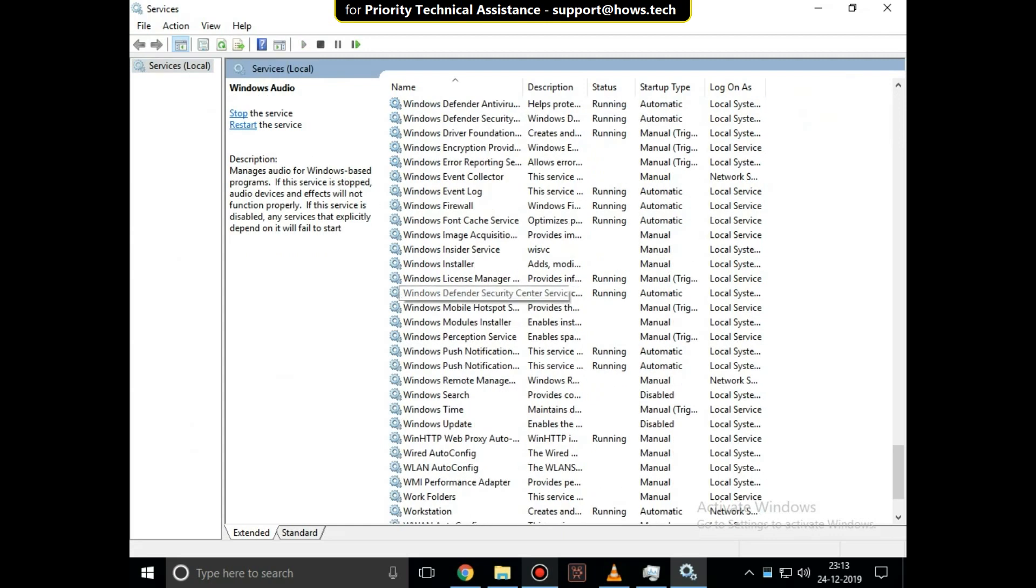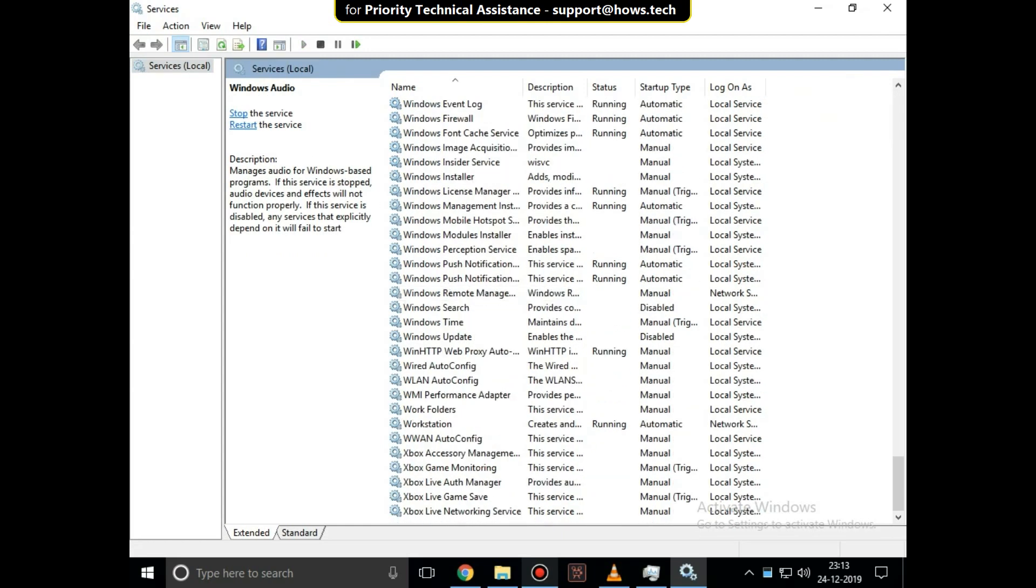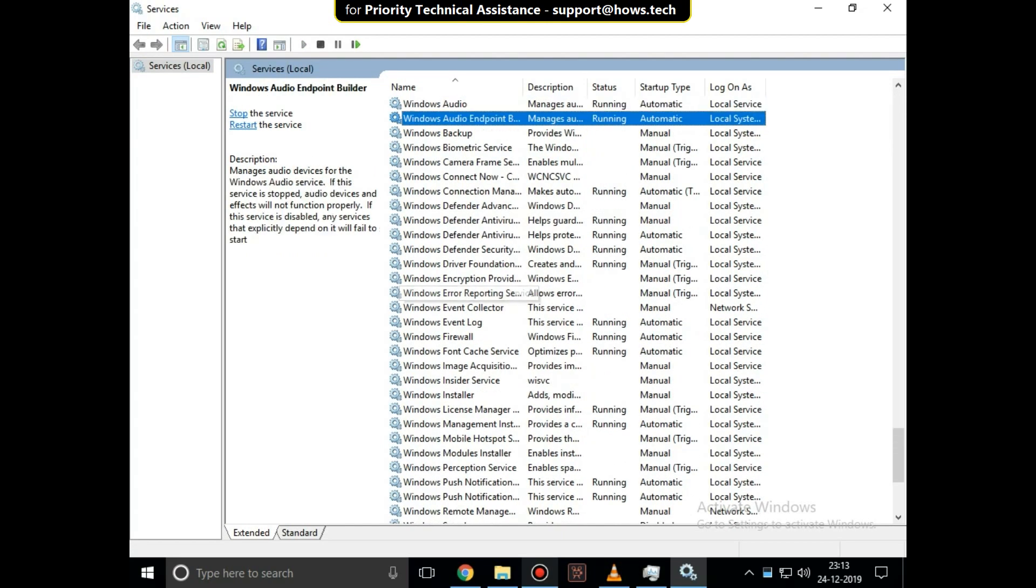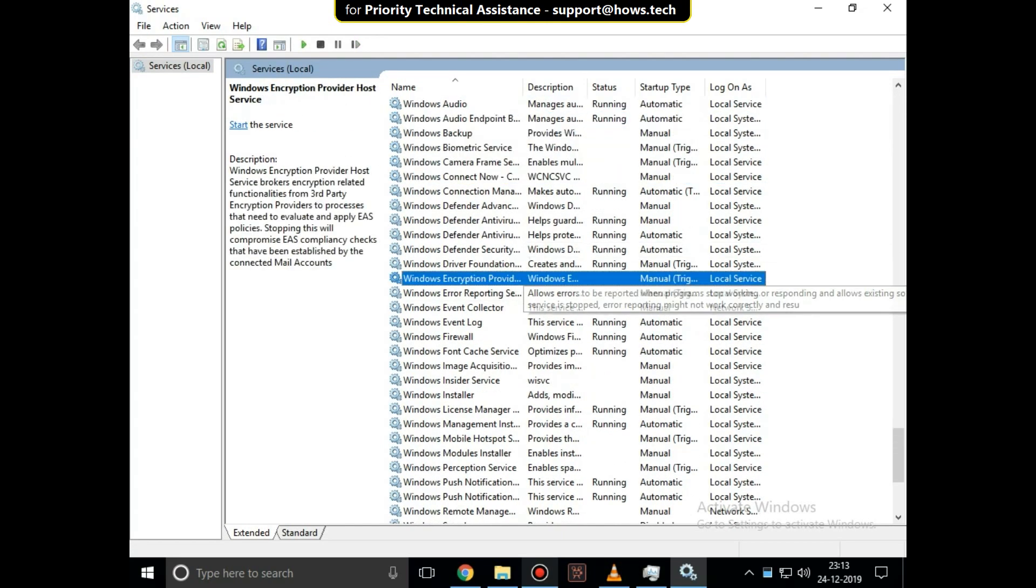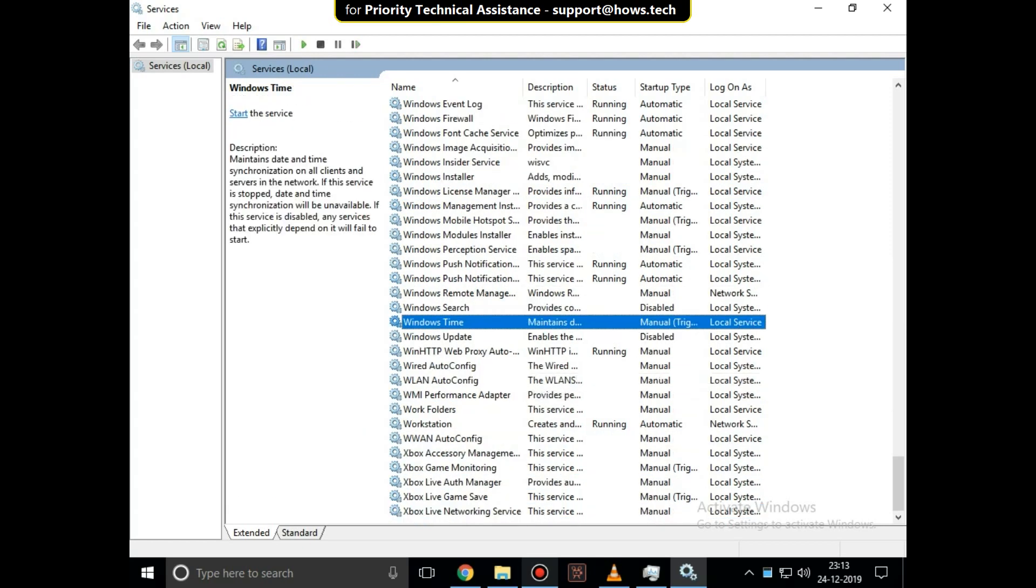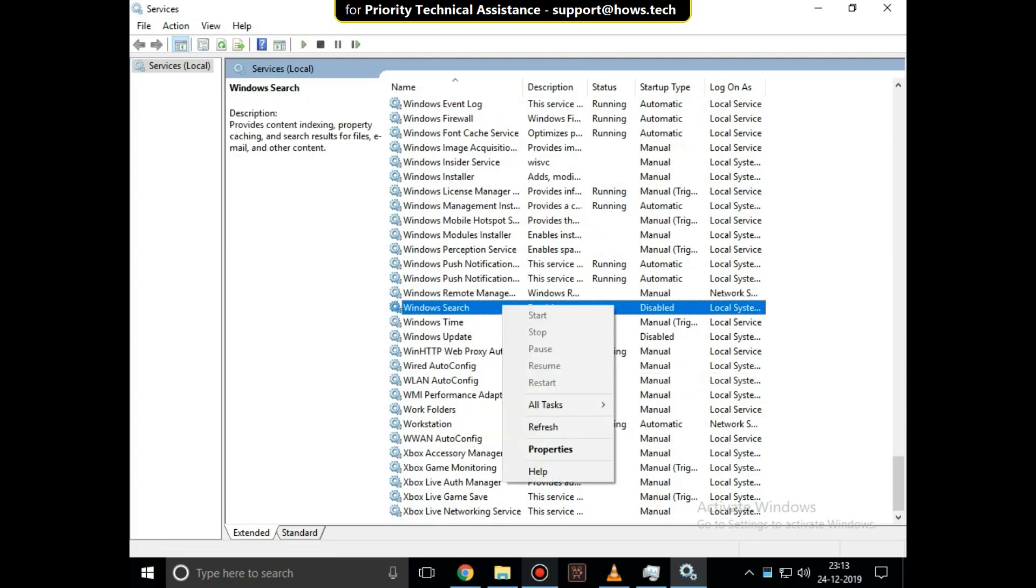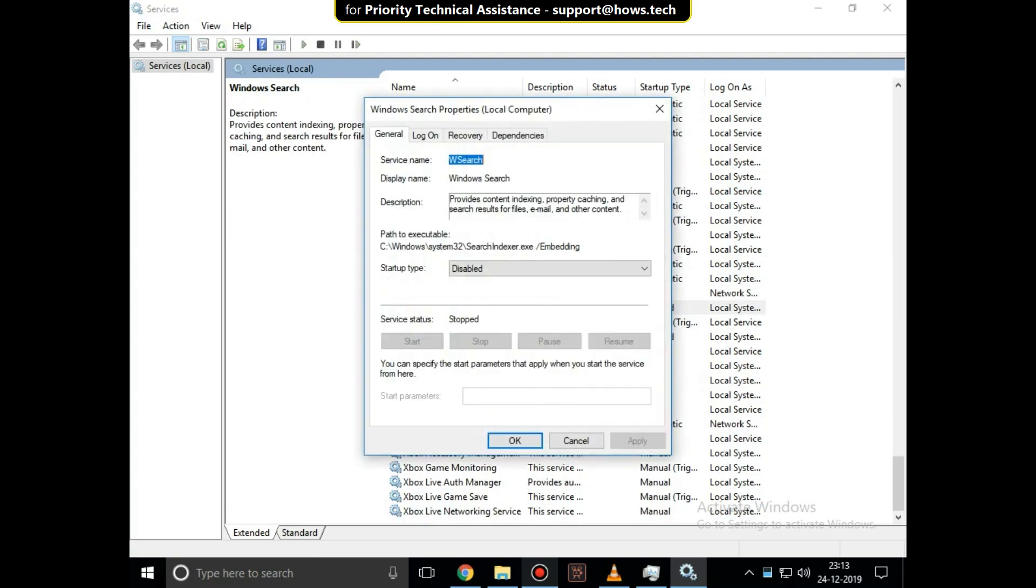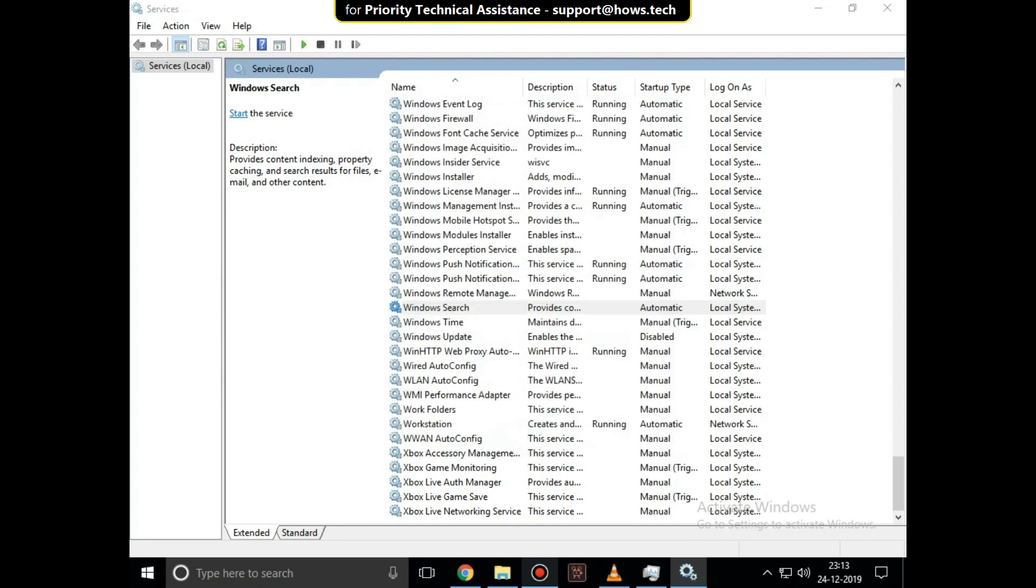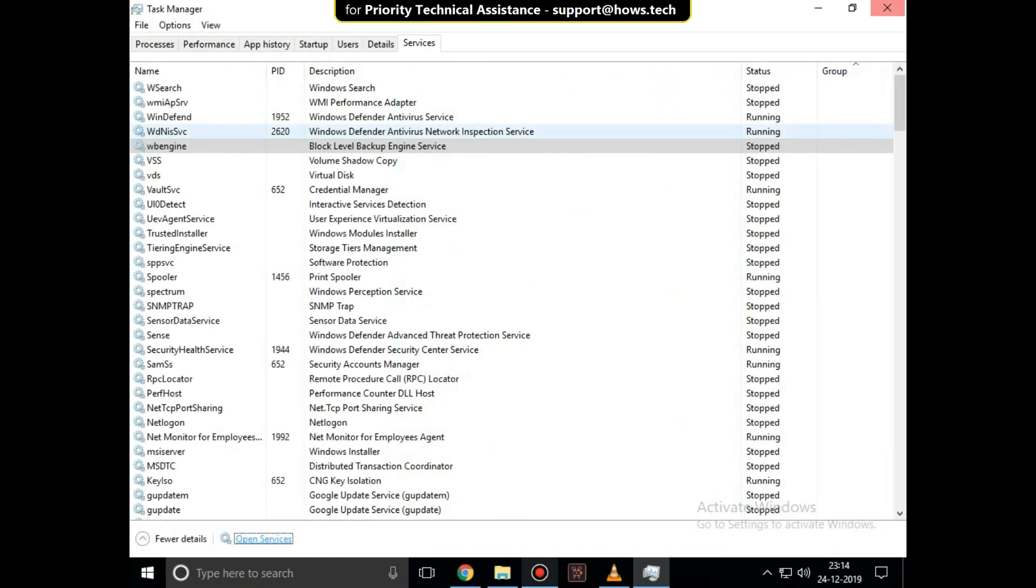Now just scroll down and search for Windows Search. Right-click on it and select Properties. Then set startup type as Automatic, then click on Apply and then OK. Now close this window.